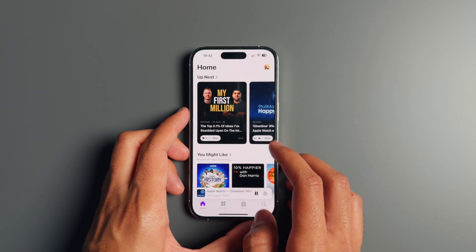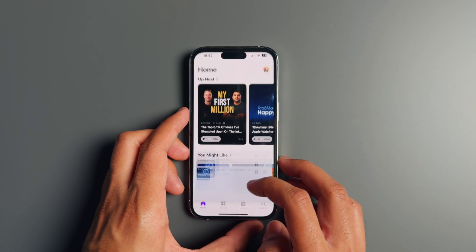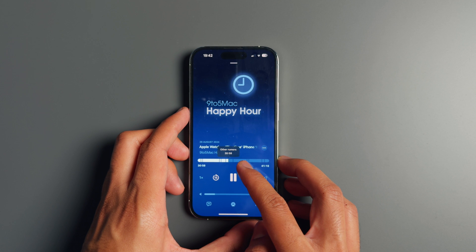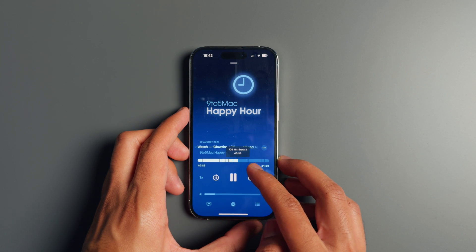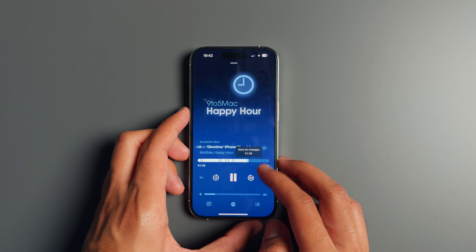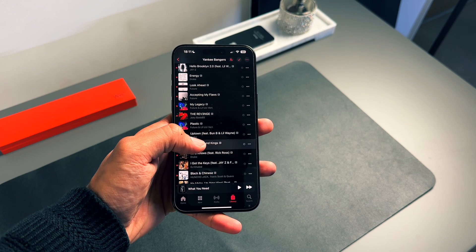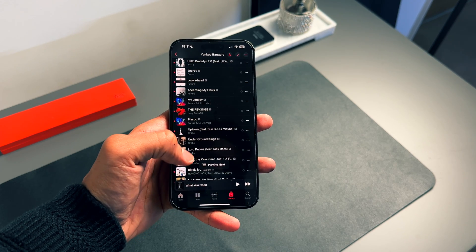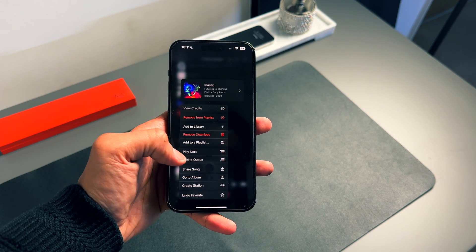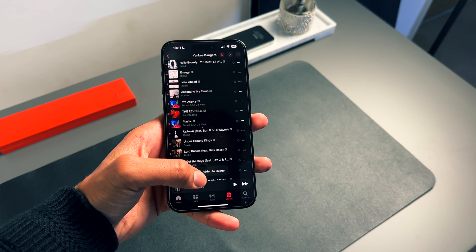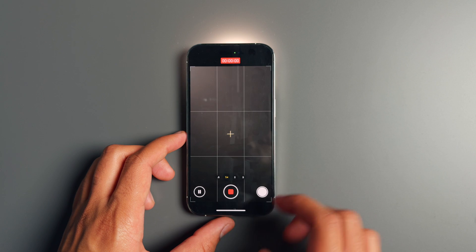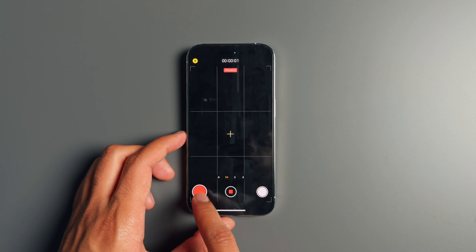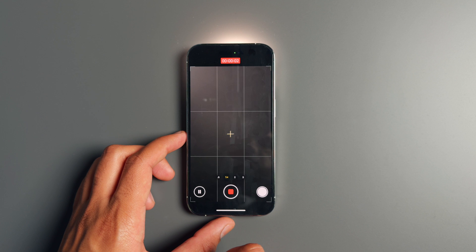Inside the Podcast app, supported episodes now let you view chapters when scrolling through the play bar, similar to how YouTube does it. In the Music app, you can now add songs directly to a queue instead of them playing next. And another long-overdue feature: inside the Camera app, you can now pause videos while recording.